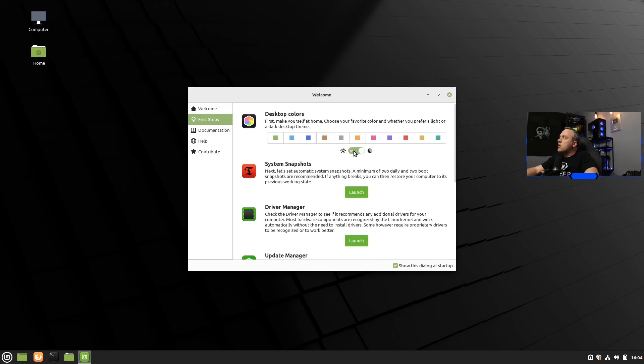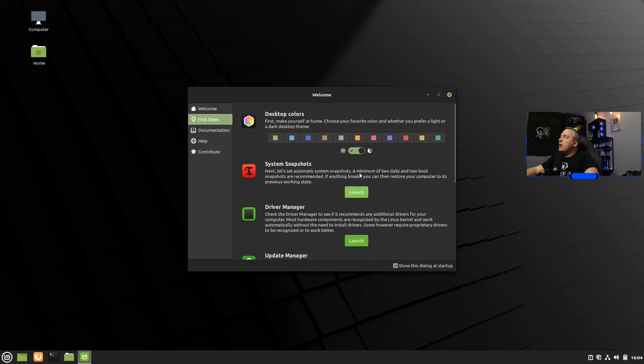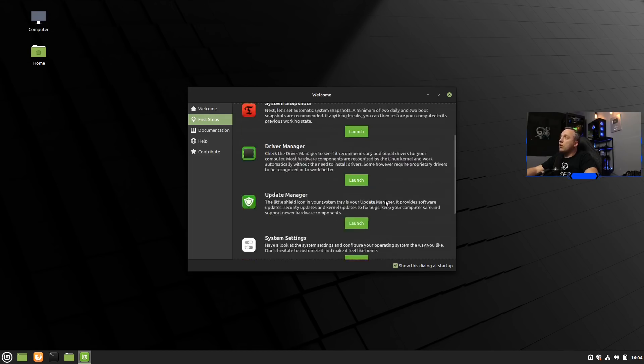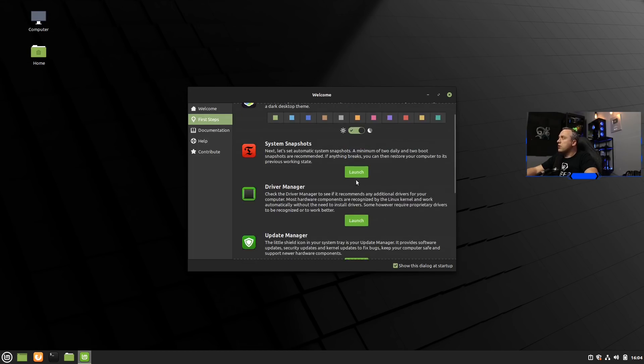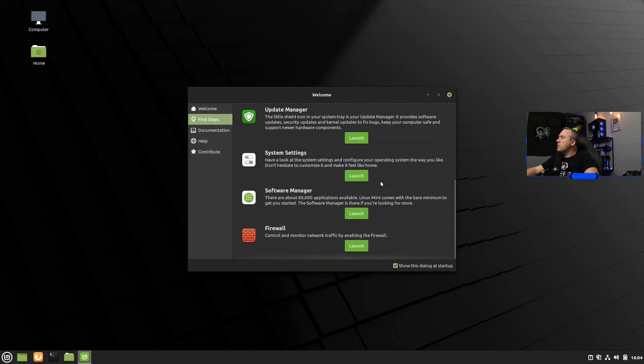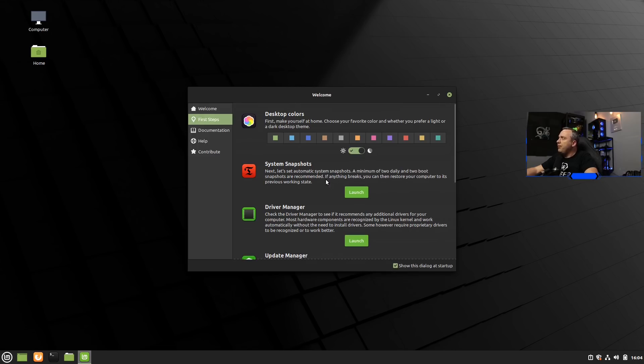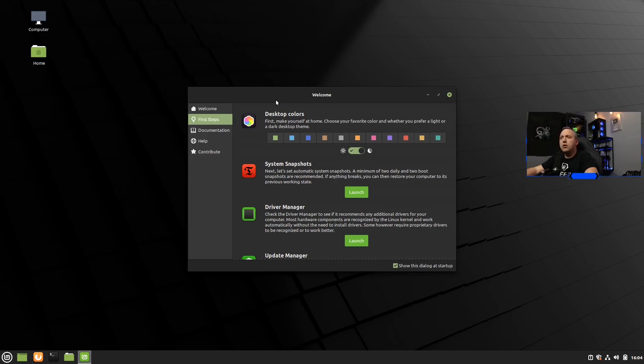First steps. I did notice that we do have some theming and other things here. I do recommend going through these first steps. This looks very identical to 19 and they might've expanded a little bit. Also, I know they added a little bit of theming on Linux Mint 20 as well. As you see, we've just applied dark mode.